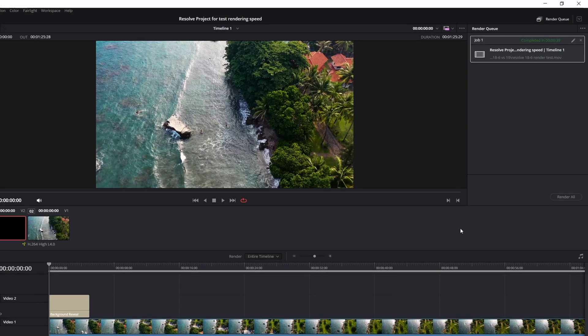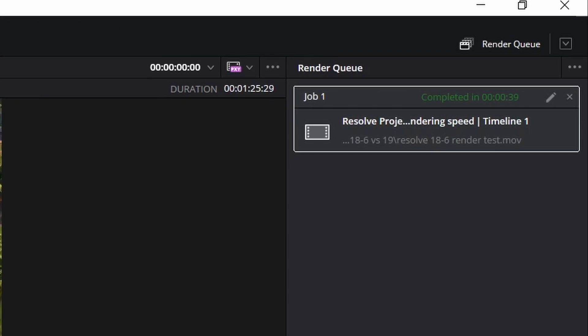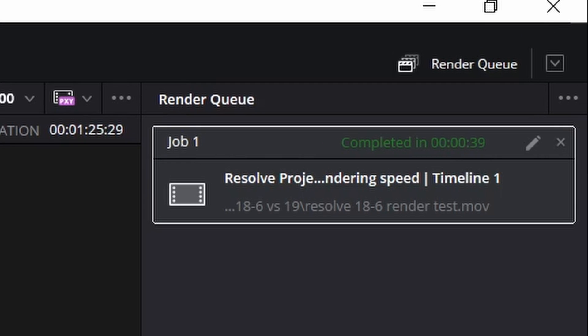Okay, that's done. So that's how long it took in 18.6.6 and next I'll be showing you how quick it is in the new beta version of Resolve 19.